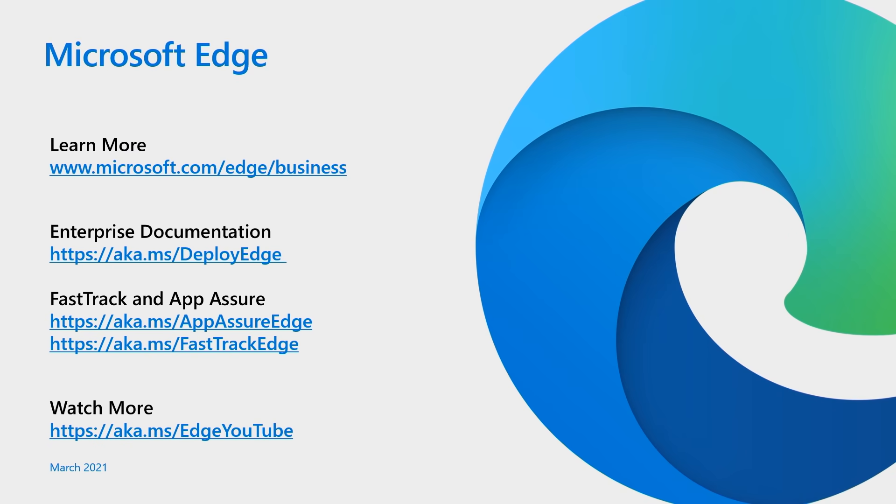We covered a lot of information about IE mode today. If you need any other resources regarding your edge deployment, please check out the following links. We're working hard to ensure edge is the best browser for business and appreciate your feedback. Please feel free to reach out to me at any time on Twitter. Thank you so much for joining.